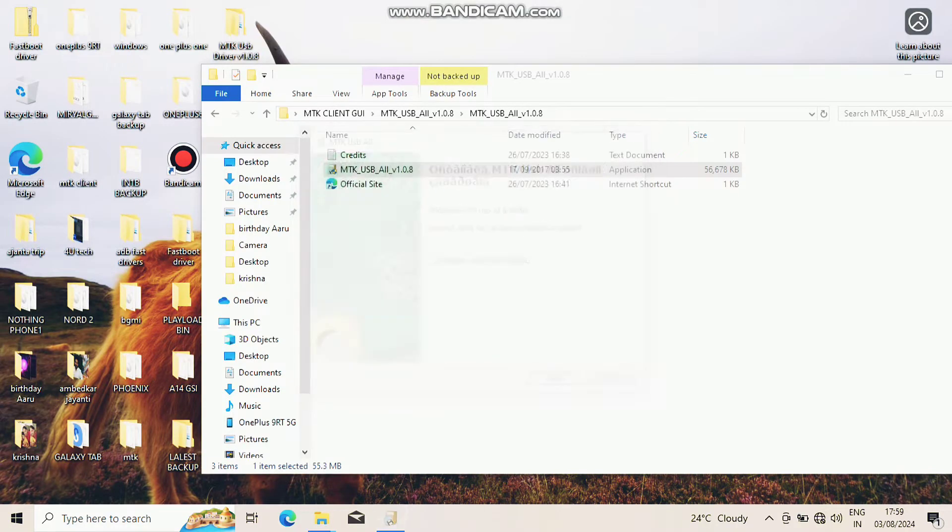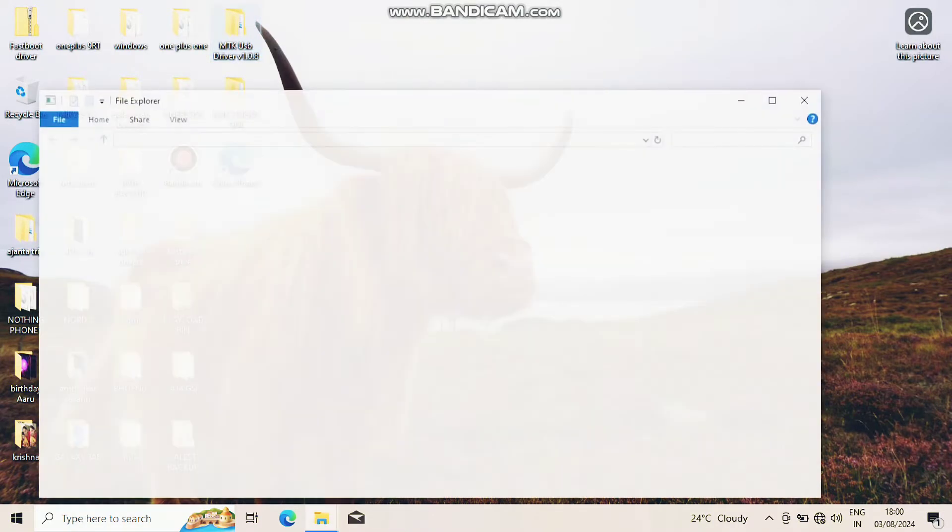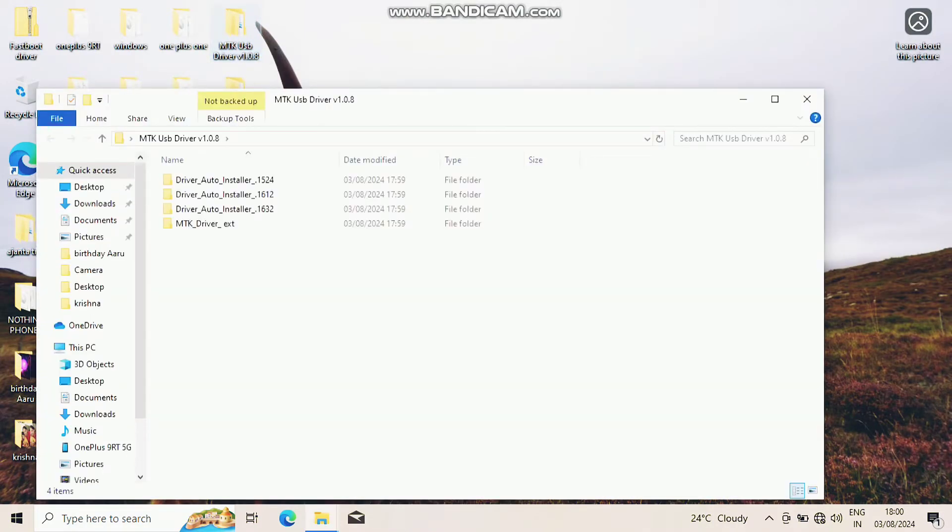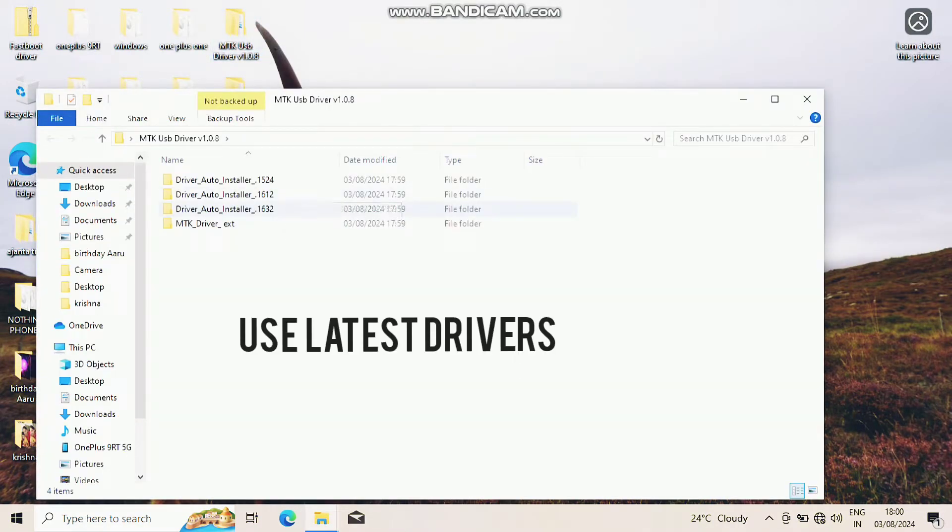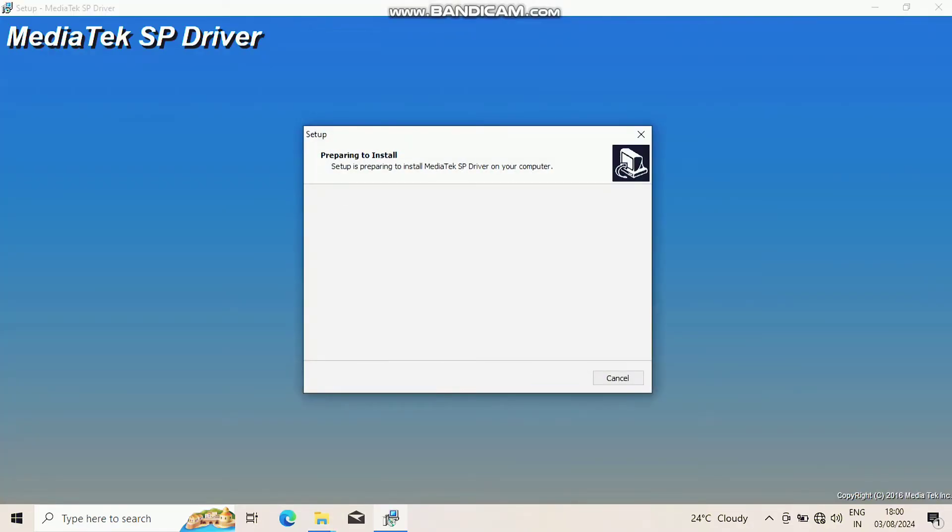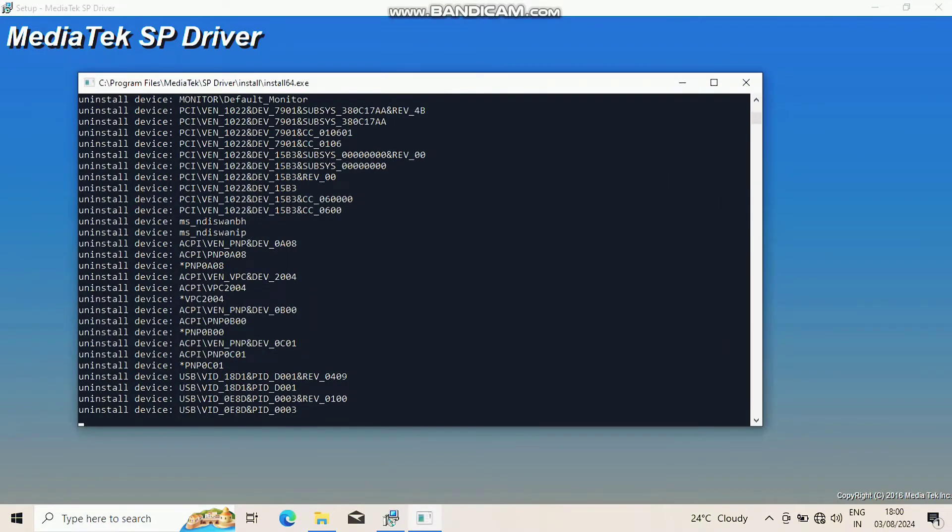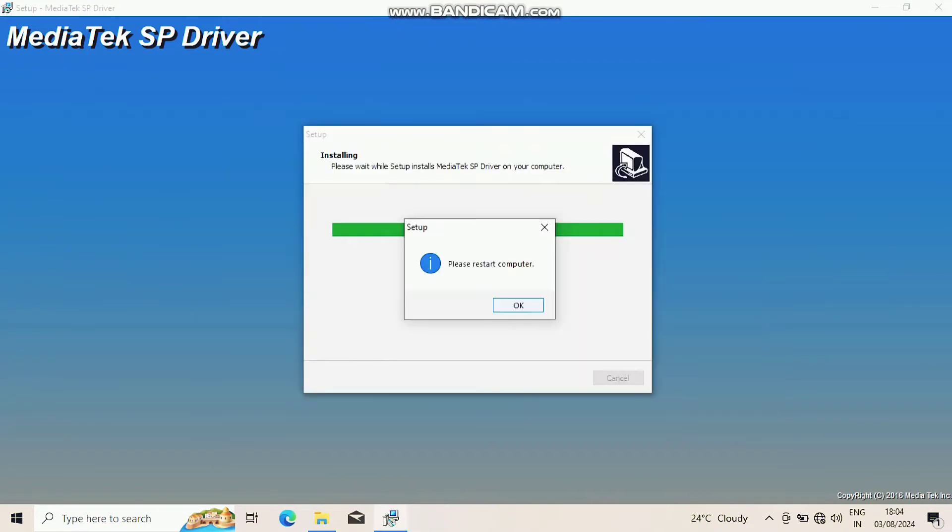Once done you will get the new MTK USB driver folder on the desktop. In this folder, open the MediaTech drivers and run that exe file and wait for the installation. While installation, don't connect your device to the PC. Once installation is done, reboot the PC.